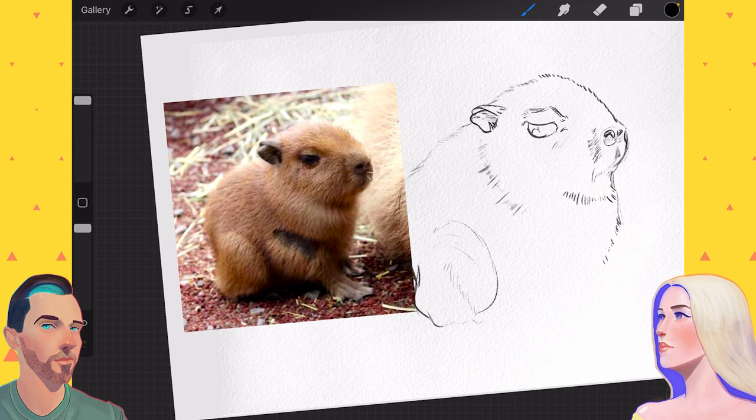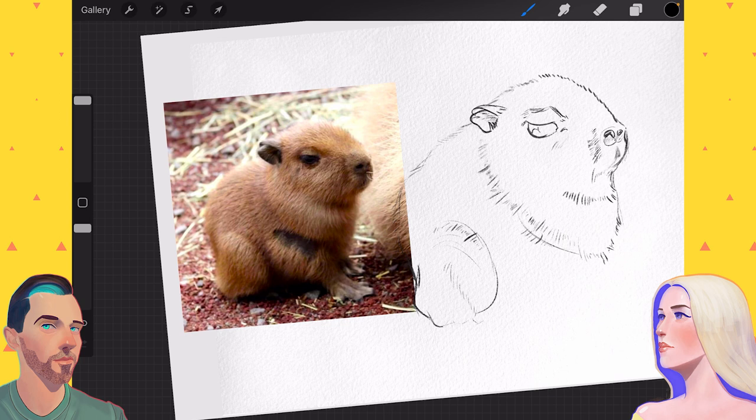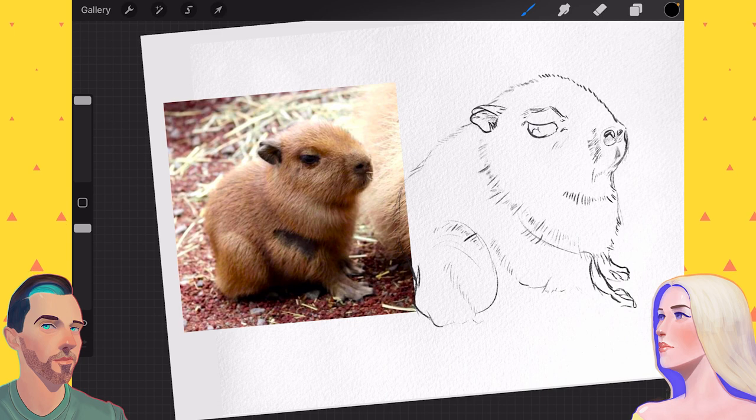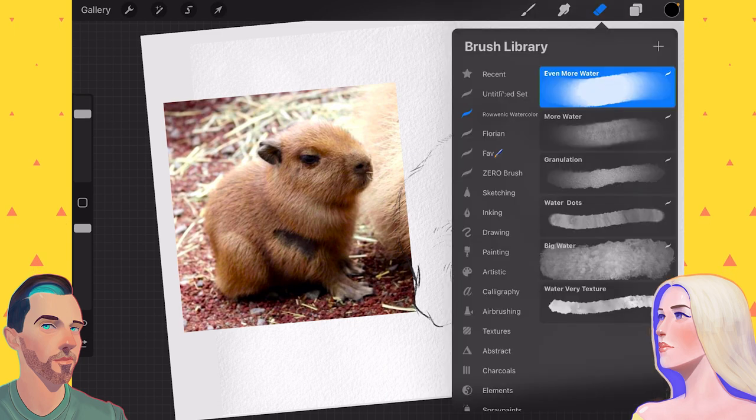But look at him. And mine turns out looking like such a little gremlin, and I almost love it even more for that. Look at him.